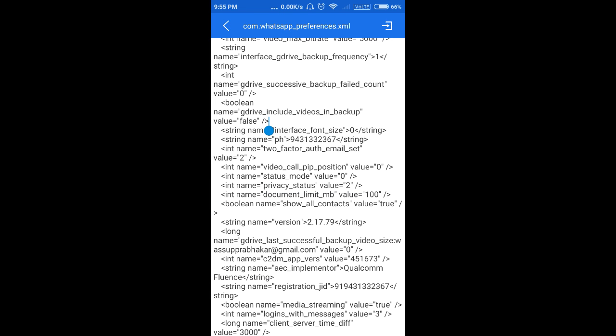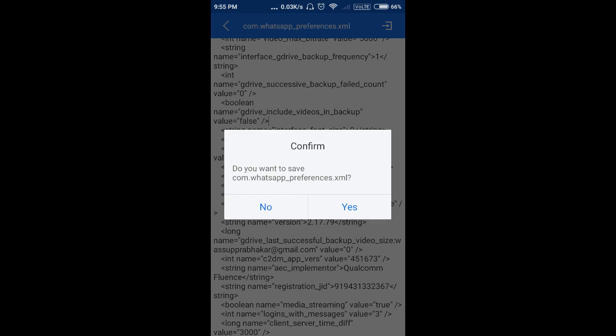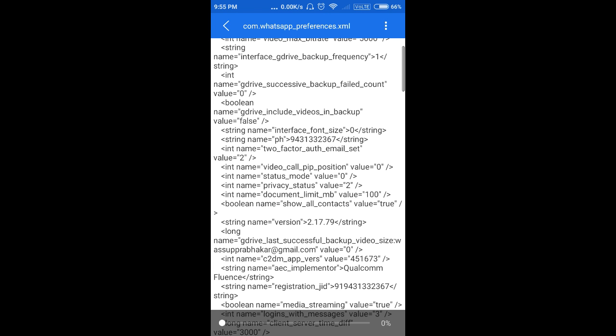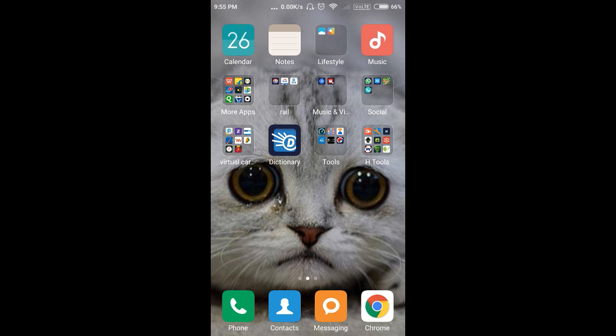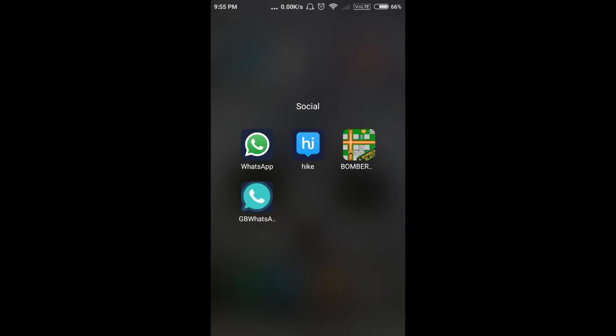Click on Back so that you will get a prompt with a save option. Click Yes — it is saved. Now open WhatsApp.